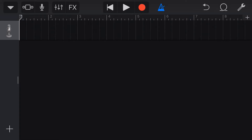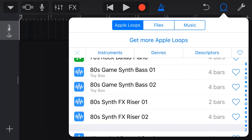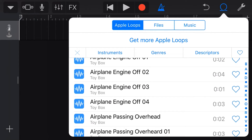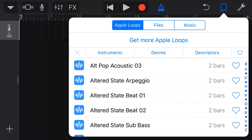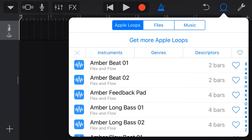So how do we use these new sounds we've downloaded? Well, we're here in a project, and let's go to Apple Loops by tapping on the Loops icon up here in the top right. If we scroll down through our loops, you'll notice that some of these — like this 80s game synth bass — has the name of the pack underneath, so it says Toy Box there. As we scroll through, it has automatically added any of these additional loops. Here's some more from the Toy Box, and we can also see some from the Flex and Flow. So all of the different packs will download directly in here, and we'll have access to all of those in our Loops browser.